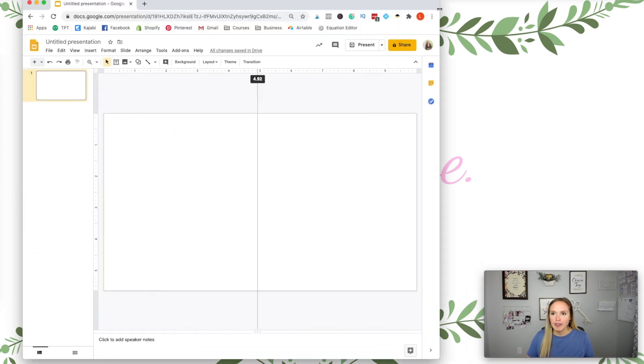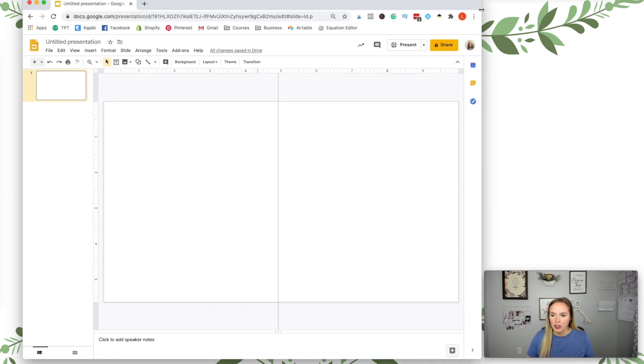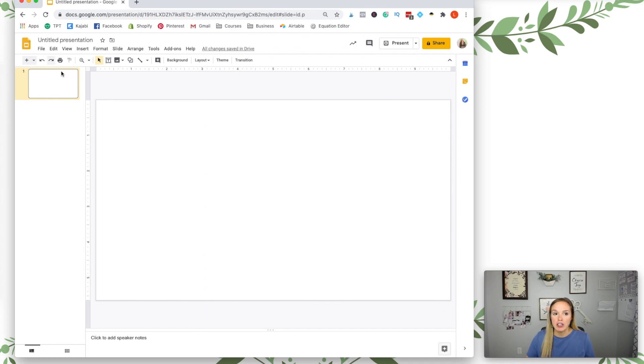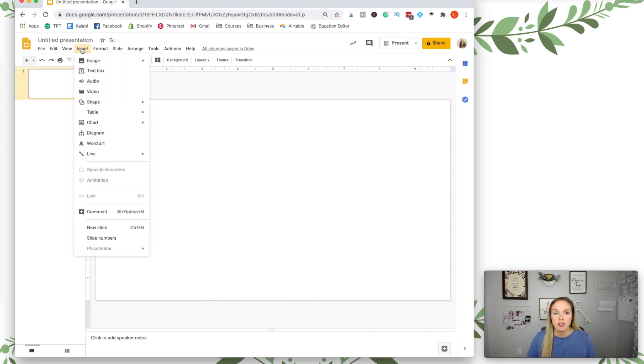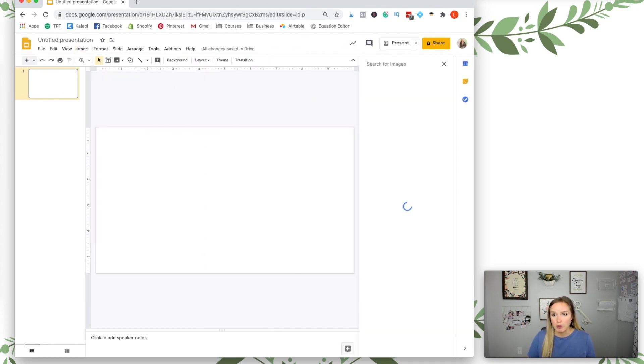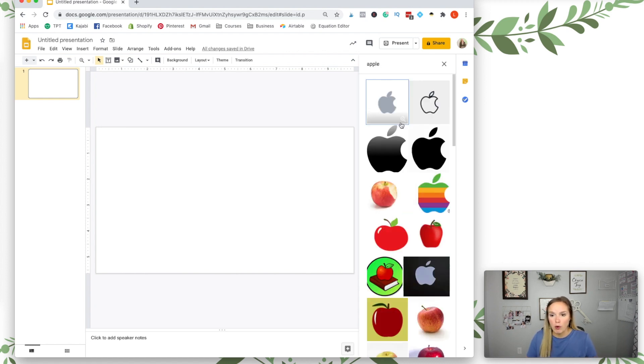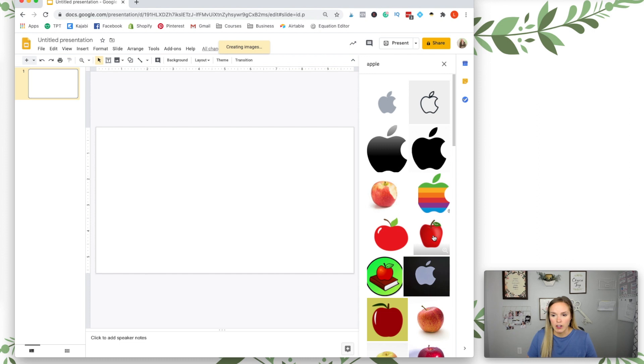So I have a blank Google Slides presentation open here and I'm just going to insert some pictures. I'm going to search from the web, and I'm just going to insert an apple.